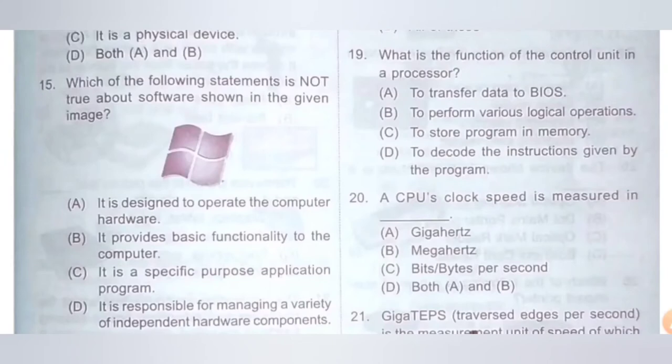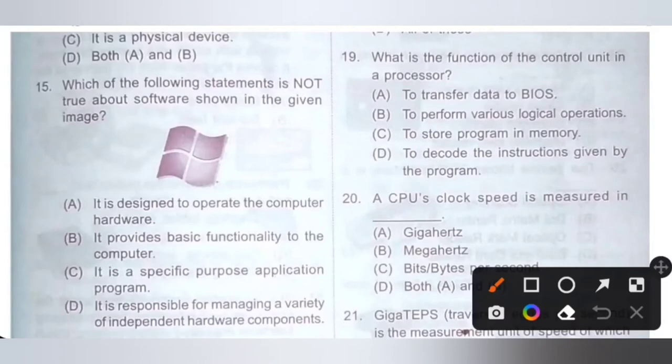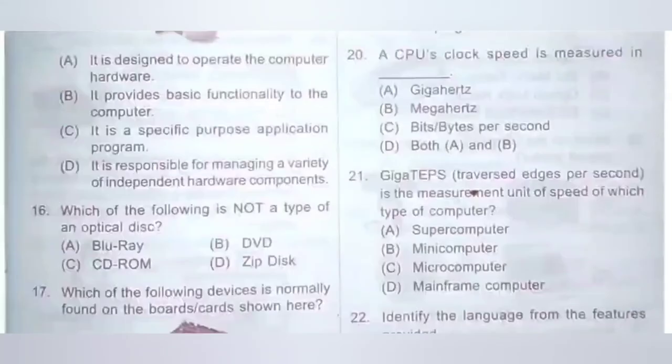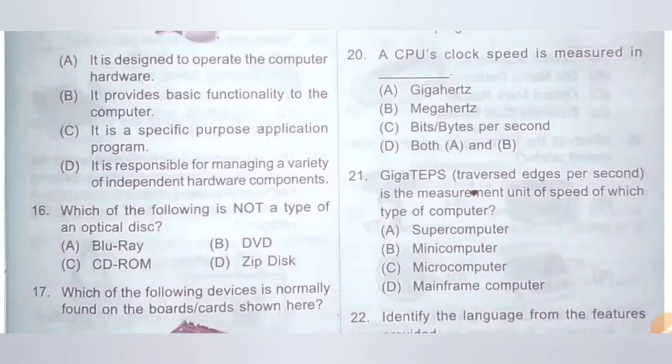Question 19: What is the function of the control unit in the processor? Option A: To transfer data to BIOS. Option B: To perform various logical operations. Option C: To store programs in memory. Option D: To decode the instructions given by the program. The function of the control unit in the processor is to decode the instructions given by the program. Option D is the correct answer.